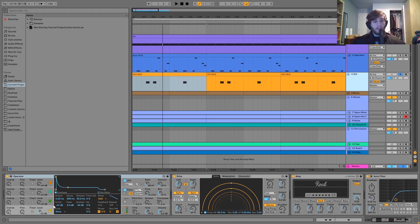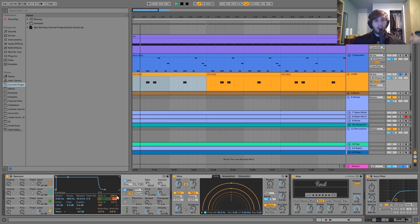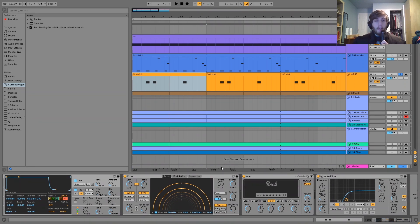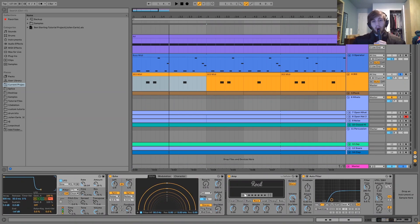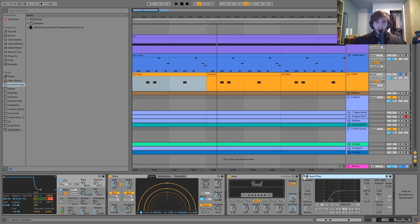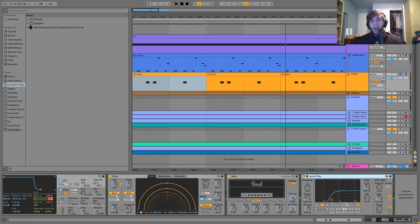For the 303 sound, it's just Operator — a saw wave going into a band pass with an envelope and pretty high resonance, which is how you get the 303 sound. I also have an LFO moving the filter, which makes the sound come to life so it's not just sitting in the same space — the filter frequency is moving around slightly. We have an echo doing eighth notes, and an amp device which gives it that distorted, crispy 303 sound. Finally there's a high pass filter cutting out the low end rumble.